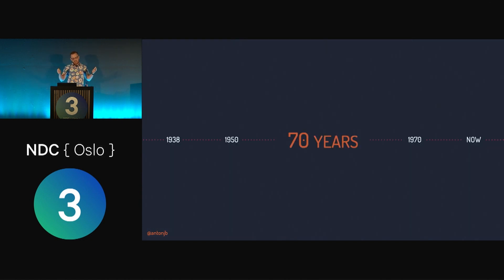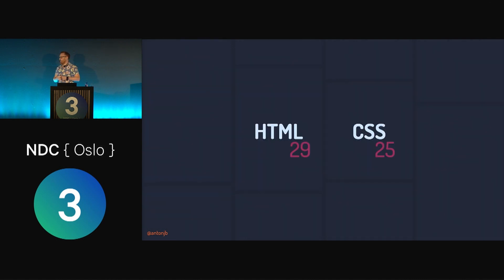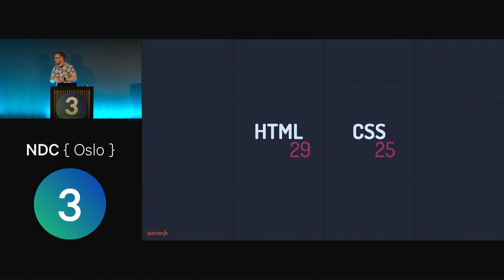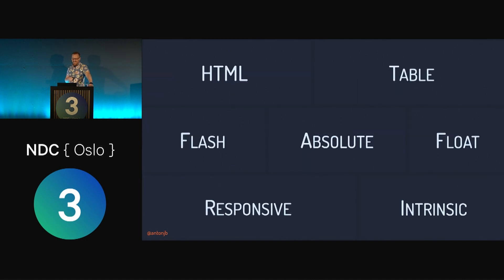Combined, comic book ages span about 70 years — a long time to evolve how they tell stories and do layout. In comparison, our web industry is relatively young. HTML is about 29 years old and CSS is 25. In a relatively short period of time, layout on the web has progressed through many ages of its own.